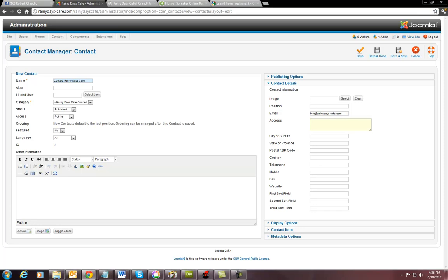You can actually put the address in here. You can put the state. You can put the zip code. And you can put telephone number. We're just going to do this basically.